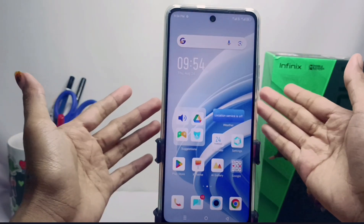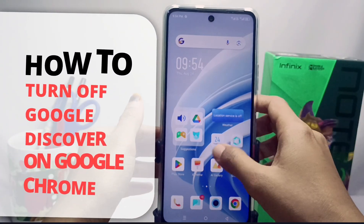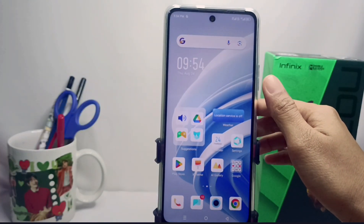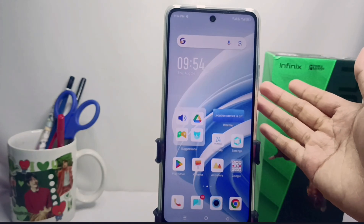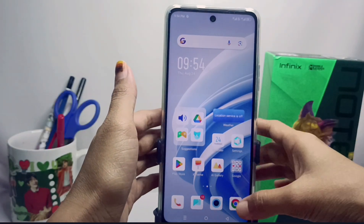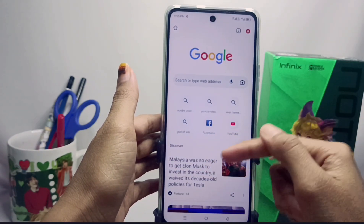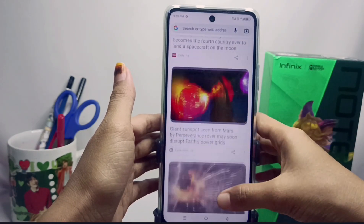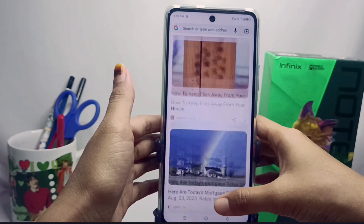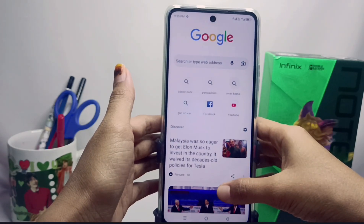Hello everyone. In this tutorial, I want to show how to turn off Google Discover on Google Chrome on the Infinix Note 30 NFC device. When you open your browser, you may not feel comfortable with the news notifications shown in this section, so you can take the following steps. First of all, please open Chrome.